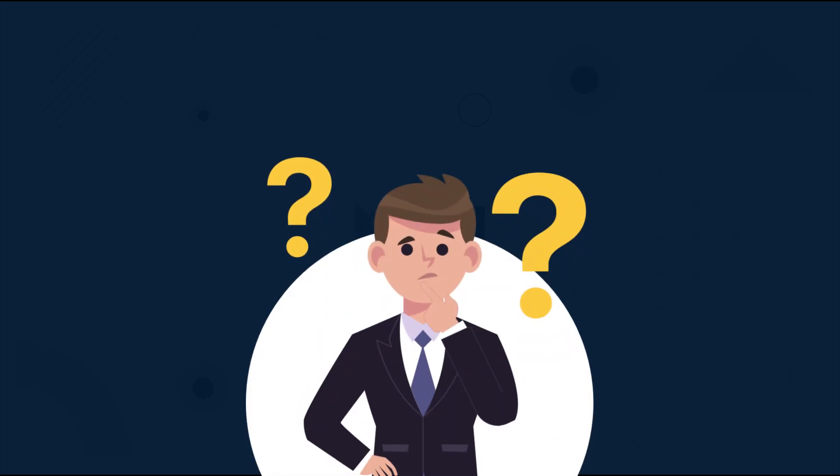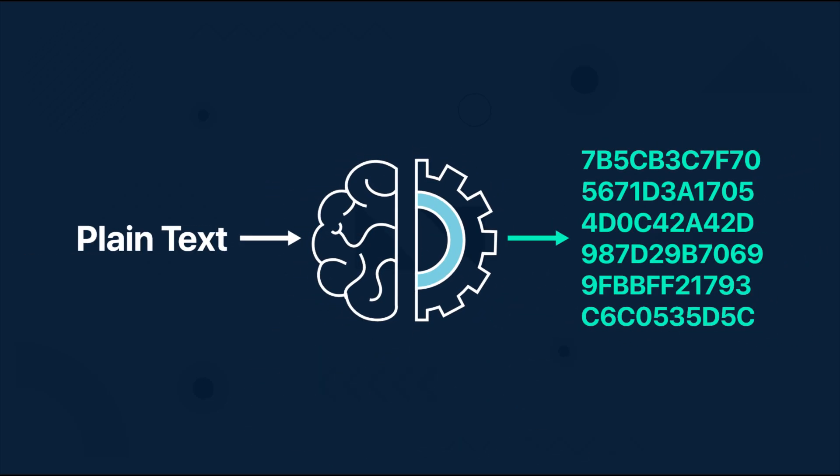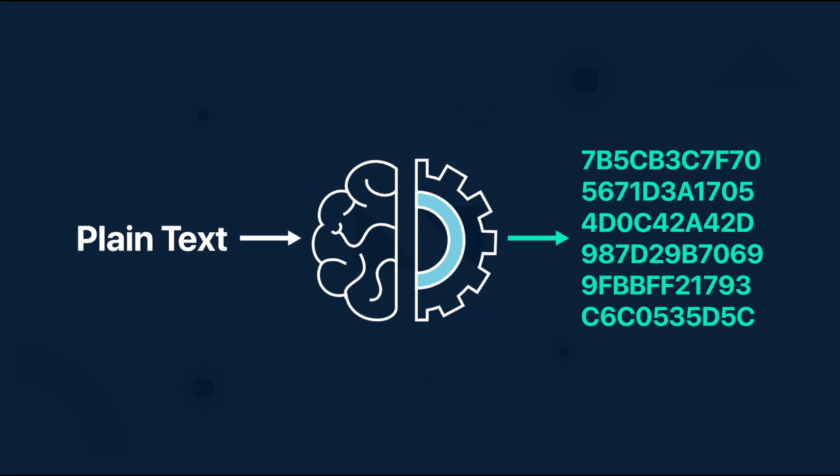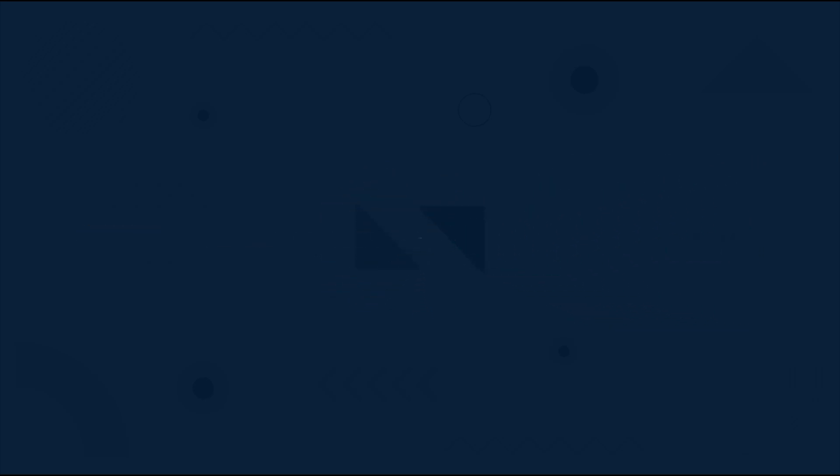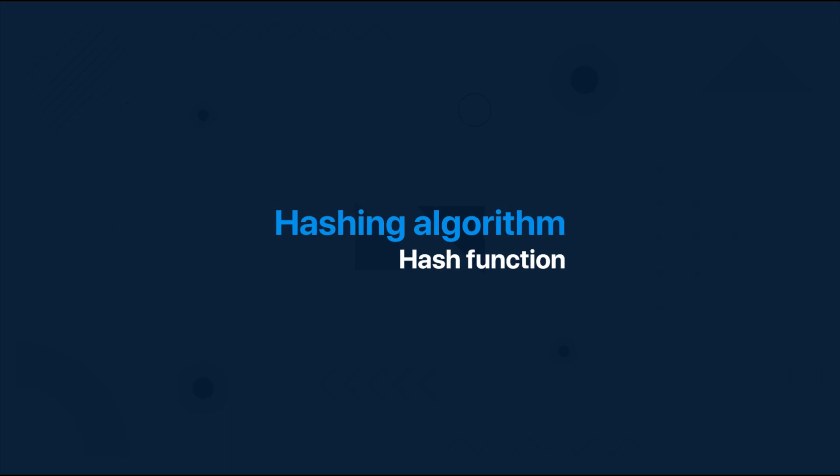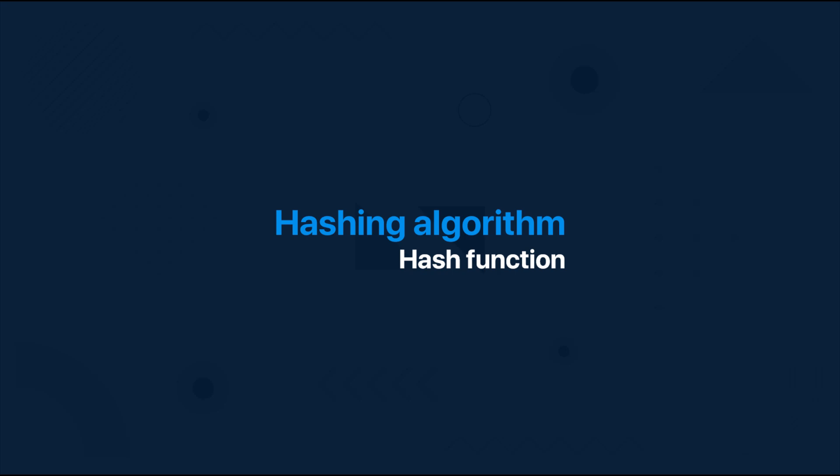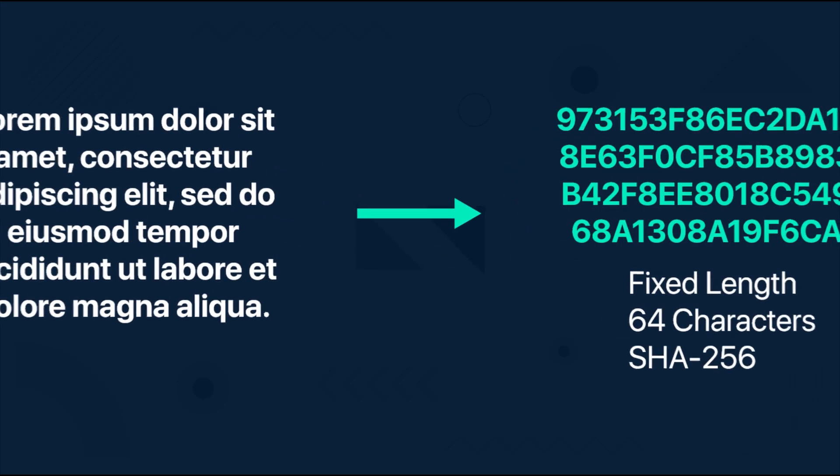So first, what is hashing? Well basically it's a process of converting a text input of any length into a fixed size hexadecimal string using a mathematical function or a hash algorithm. So the hashing algorithm is also called the hash function, and that means that any text no matter how long it is can be converted into an array of numbers and letters through an algorithm.